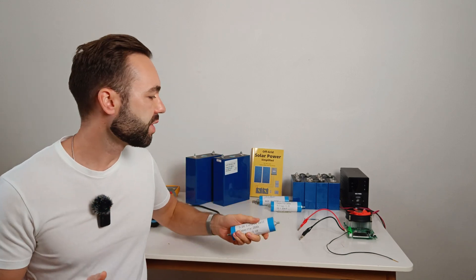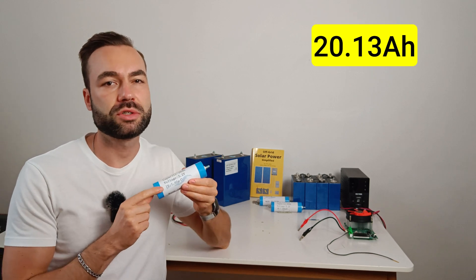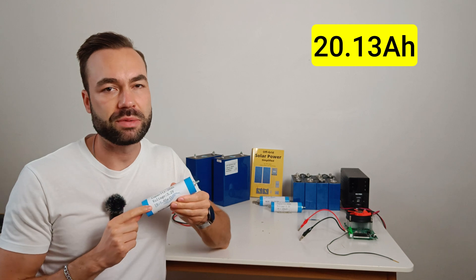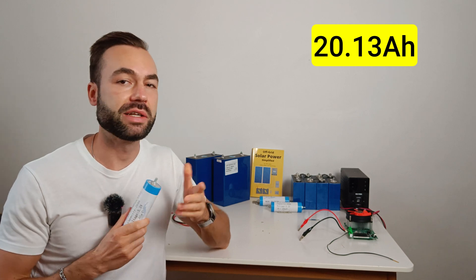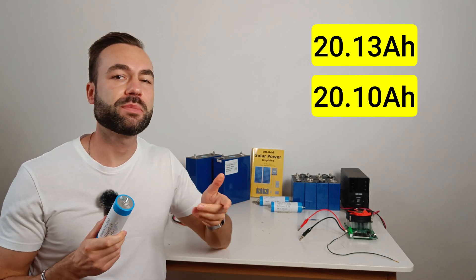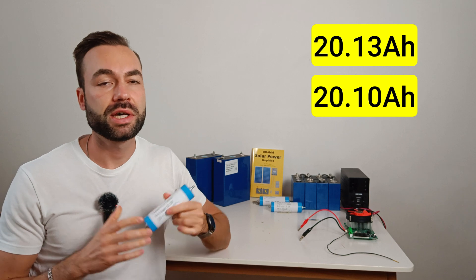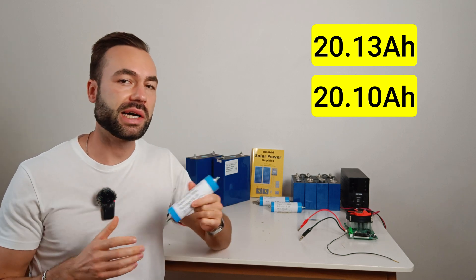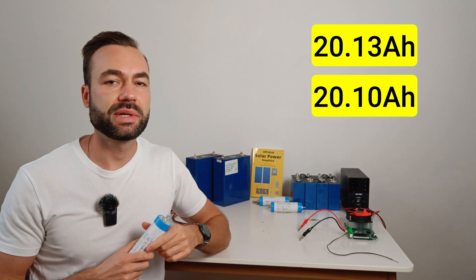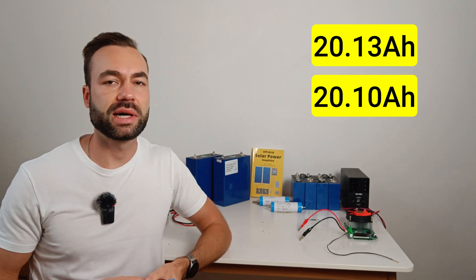Before freezing I ran two capacity tests. The first result was 20.13 amp hours and the second test was 20.1 amp hours. So that's nearly identical and that gave us a solid baseline.